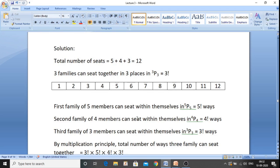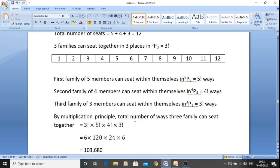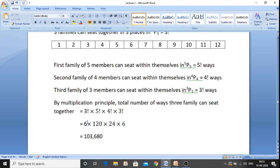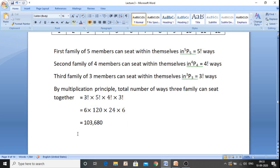Therefore, by the multiplication principle — because we want to allow arrangements for all three families together — the total number of ways three families can sit together is three factorial into five factorial into four factorial into three factorial. The answer is 6 into 120 into 24 into 6, which equals 103,680. That is the total number of ways to arrange the families with members together.